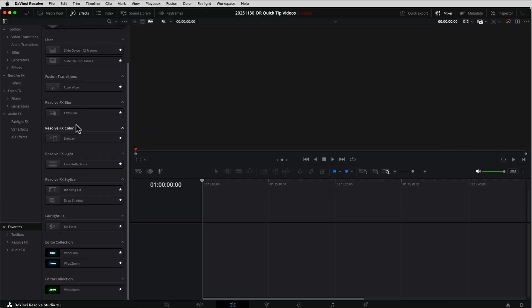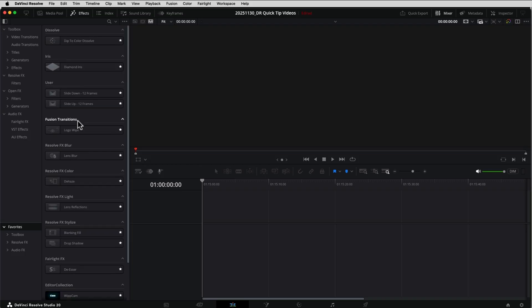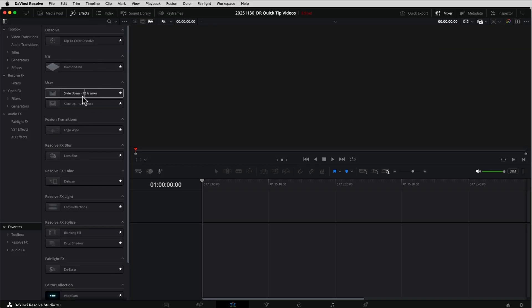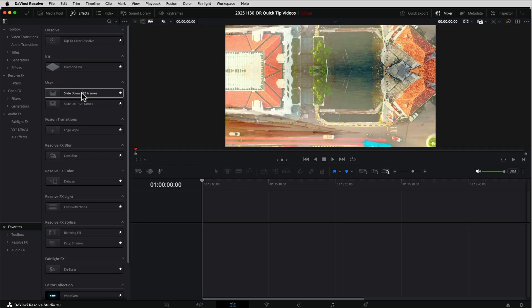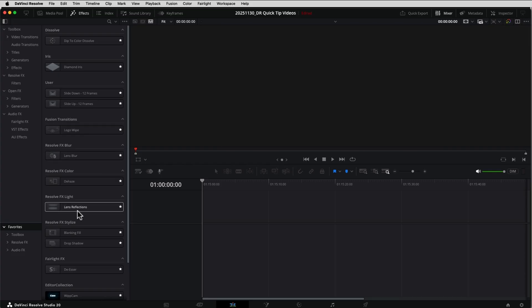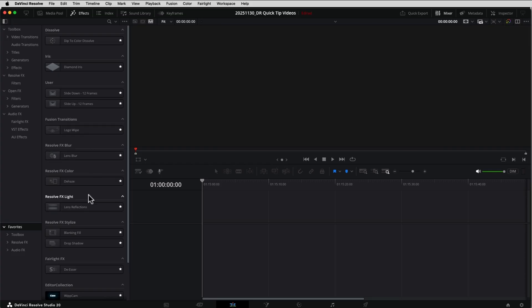These are all the ones that I use commonly all the time: dip to color, we've got the slide up and slide down custom transitions, a logo wipe, lens reflections, blanking fill, drop shadows, de-esser, a couple of whip tools there.